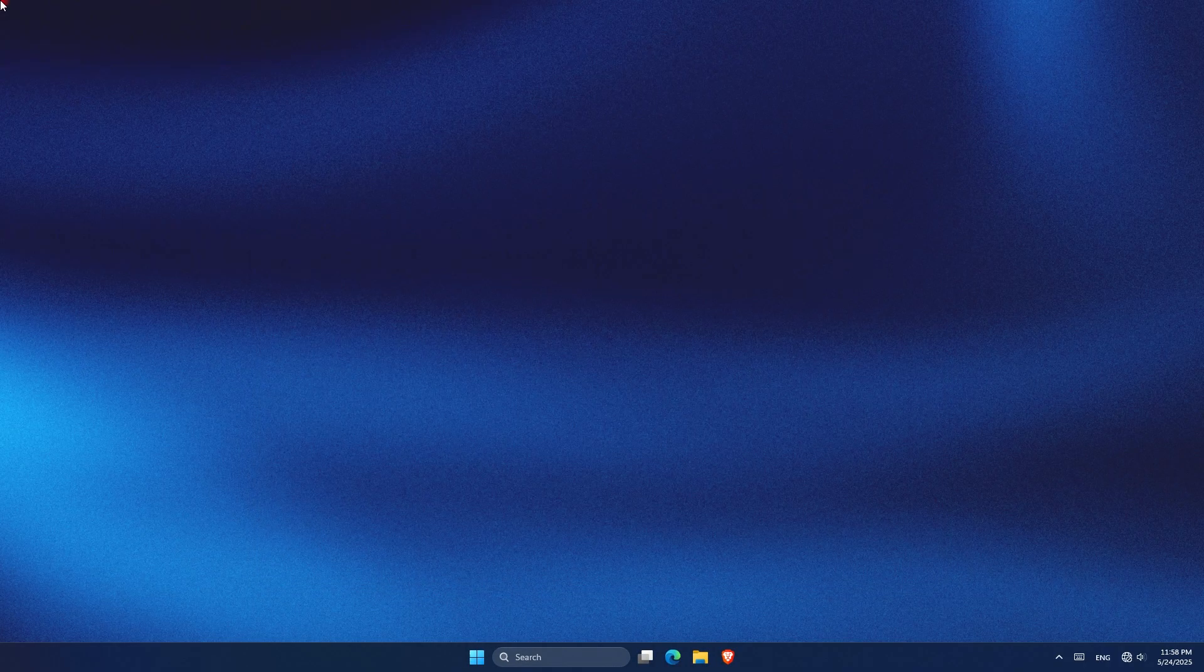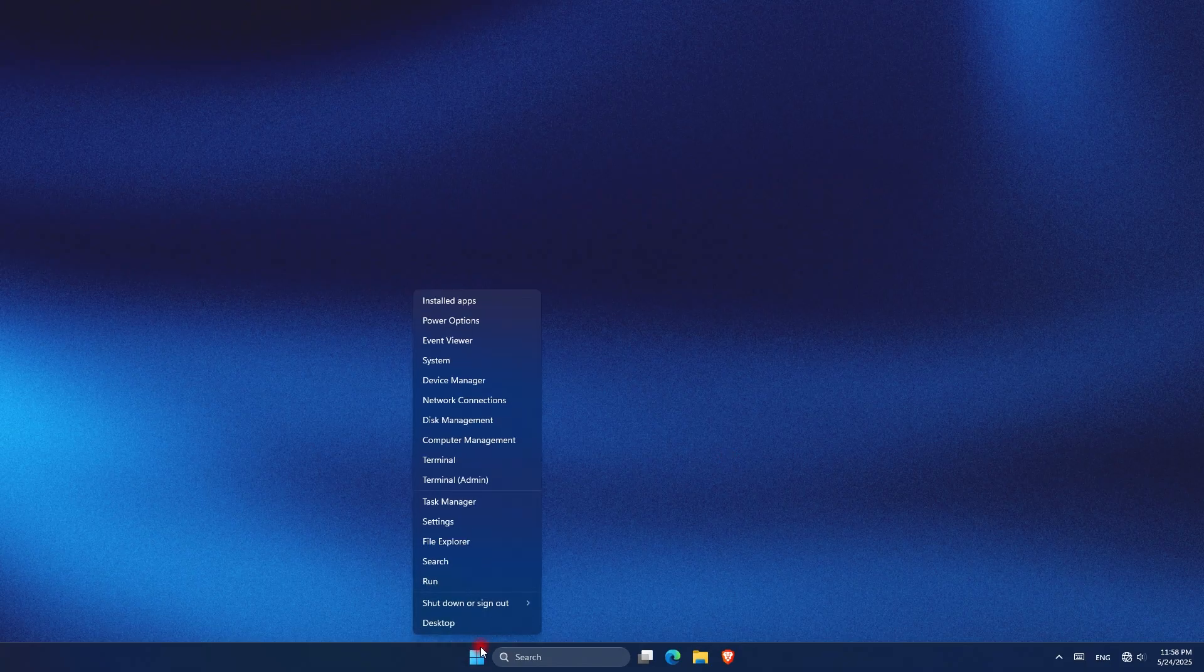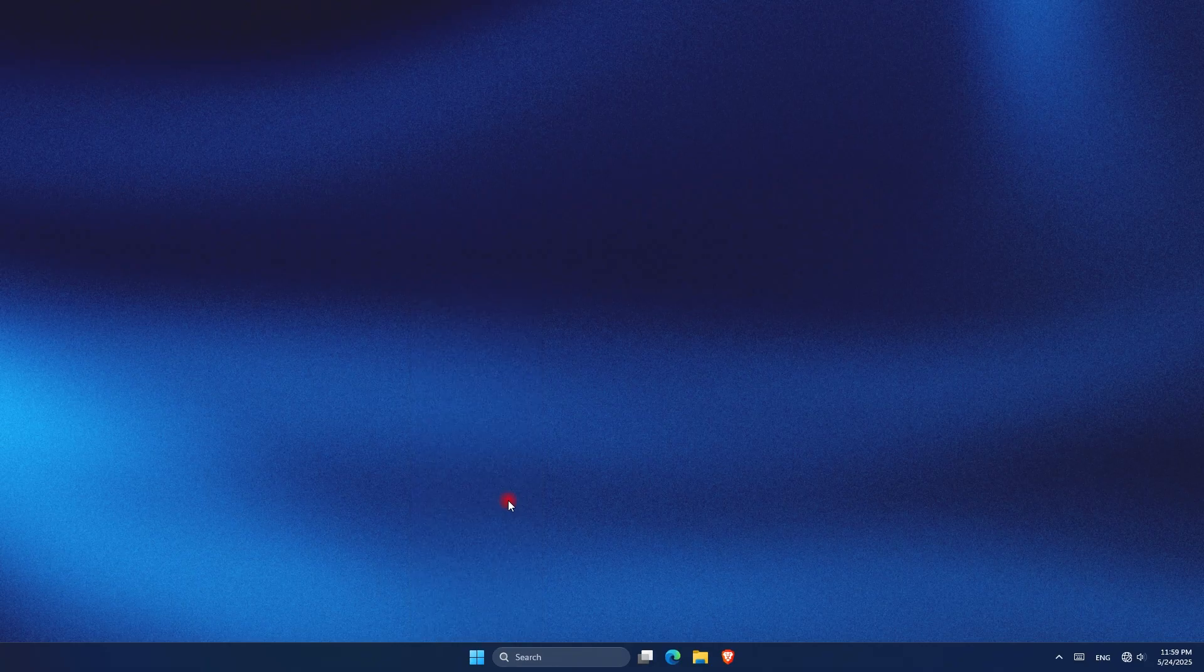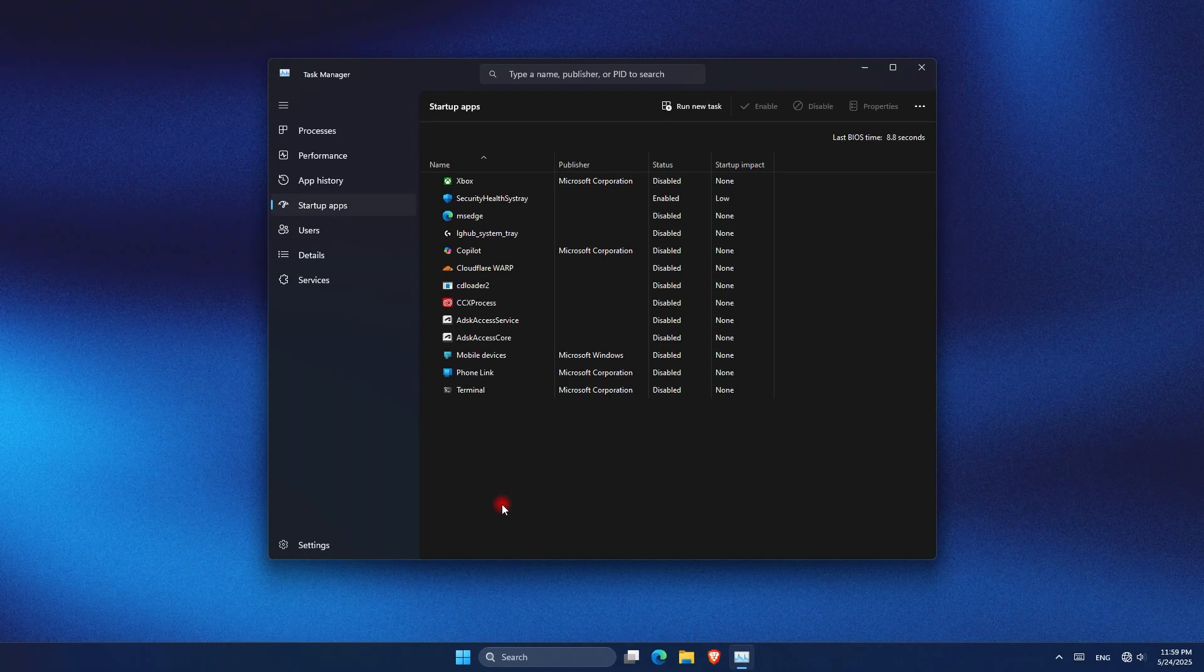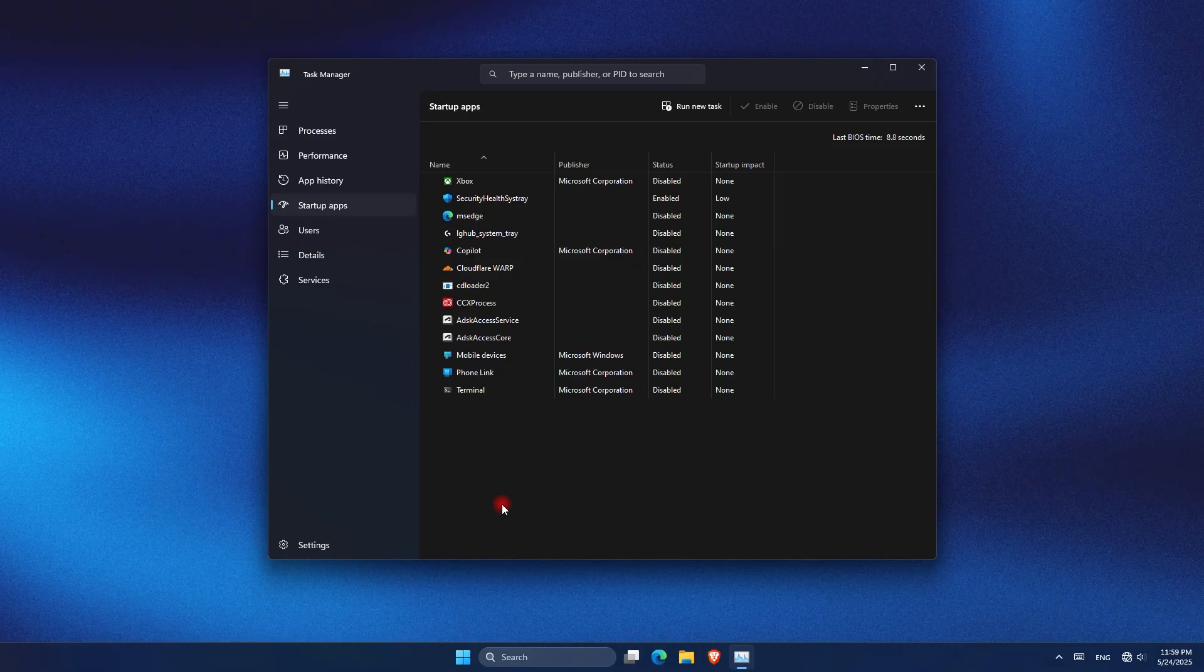For this next part, you need to open Task Manager. The way you can do it is by right-clicking on the Windows logo and going to Task Manager. After that, another quick win is disabling unnecessary startup apps to free up resources right when Windows boots.